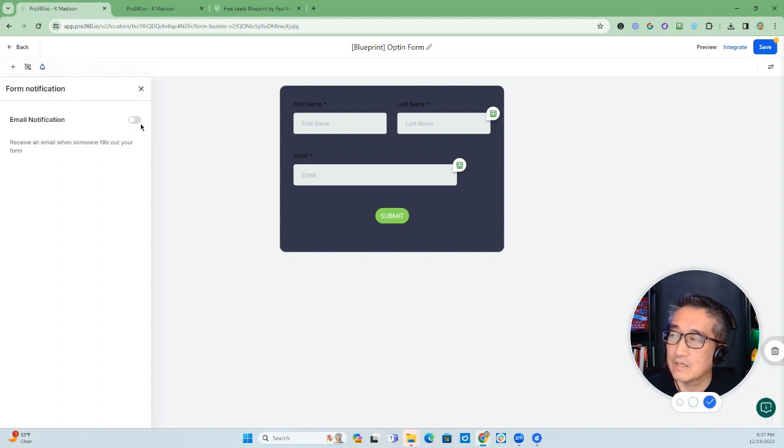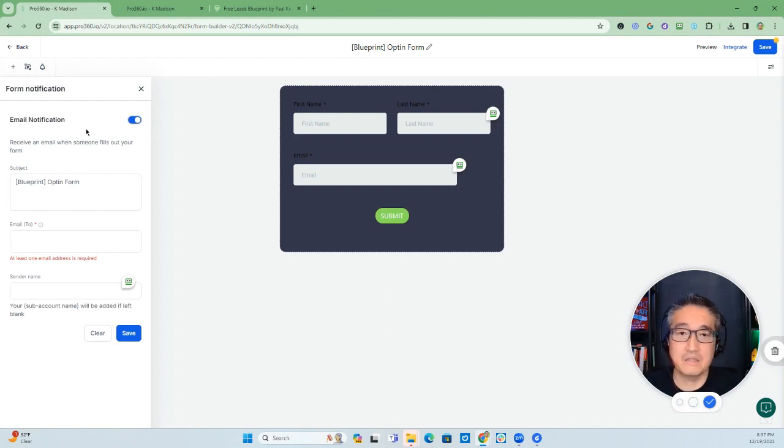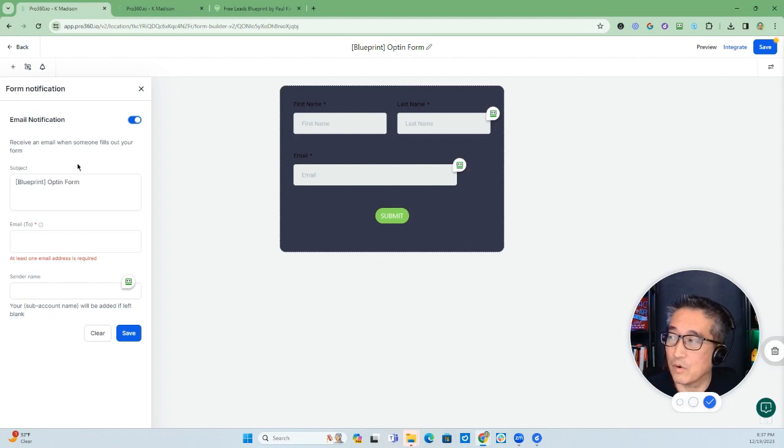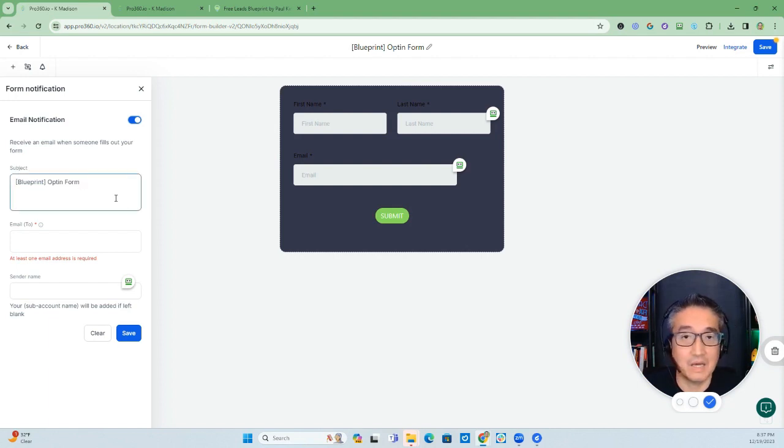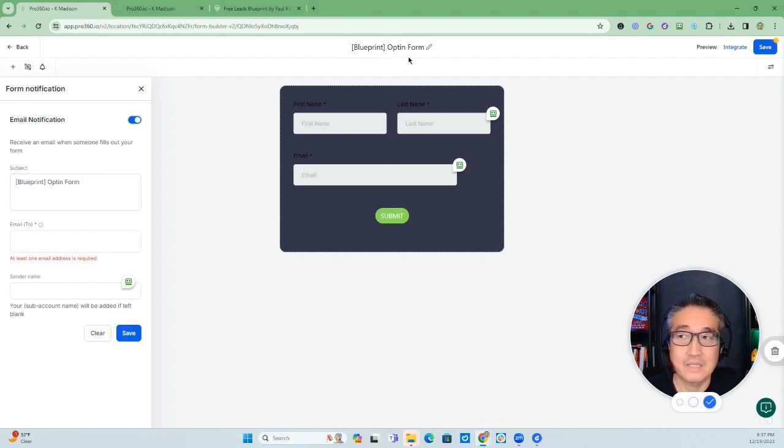So when you click on it, now you can toggle this and you have the ability to send an email notification directly from the form. The subject here would be the subject line of the email. In this case, if you leave it blank, it will be the title of the form.